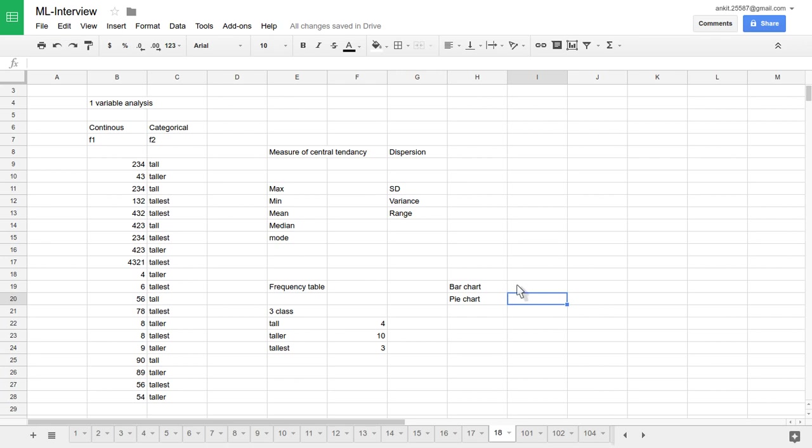Same way one can use a bar chart. In horizontal axis, we can put three categories like class one, class two, class three. Here in this case, this is tall, taller, and tallest. And in vertical bar, we can represent how many data points lie into that particular class. This way we can analyze categorical data.